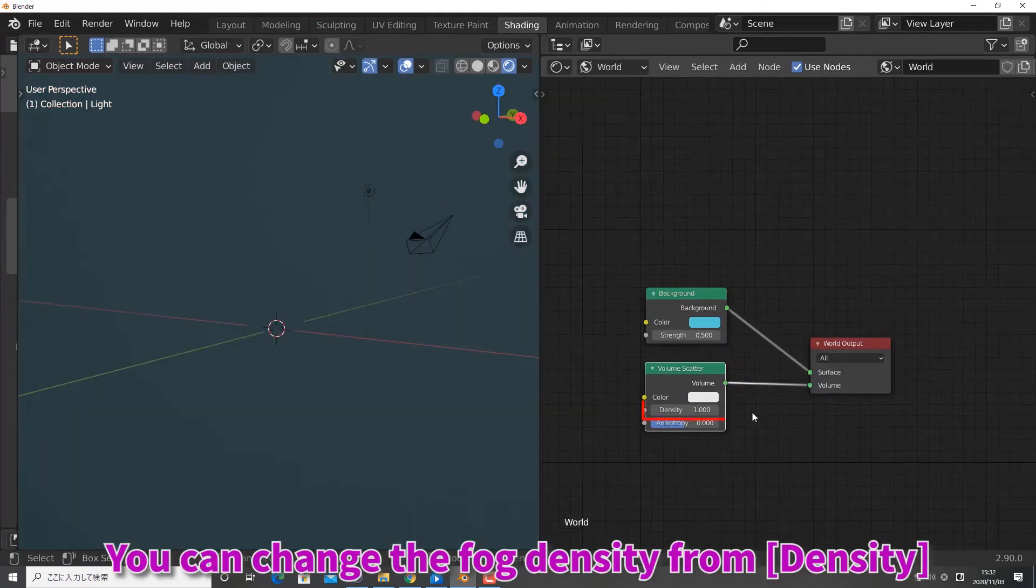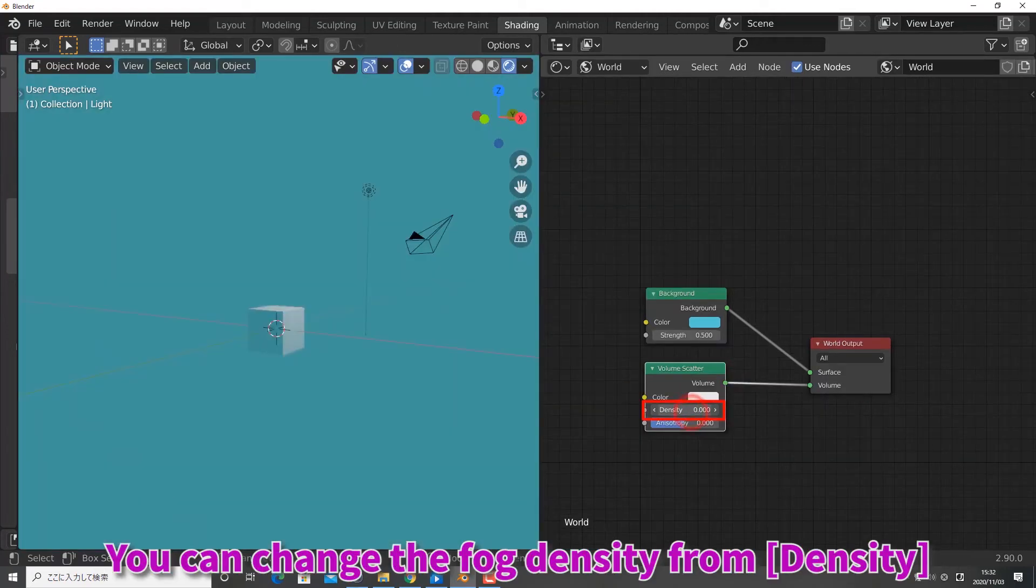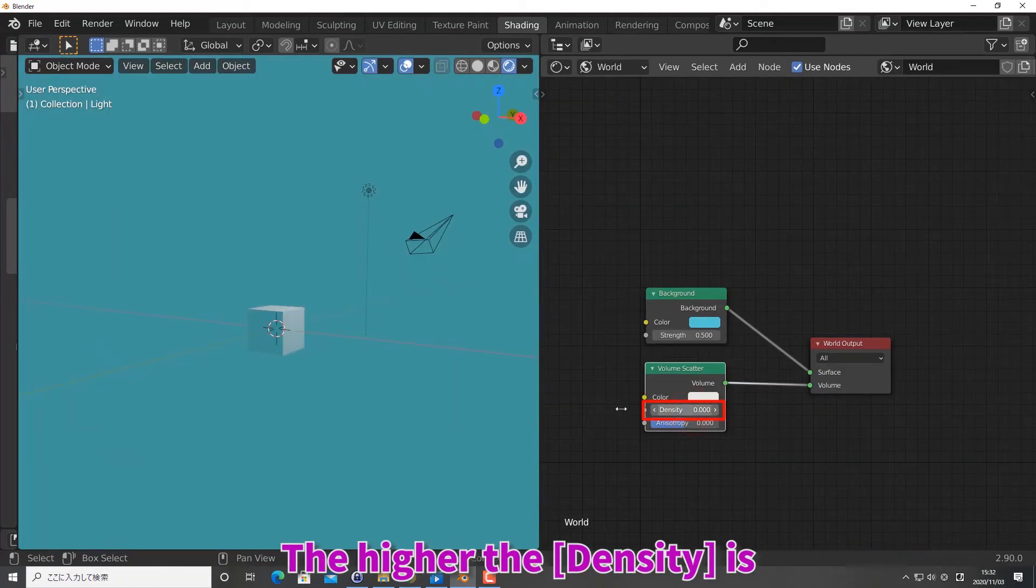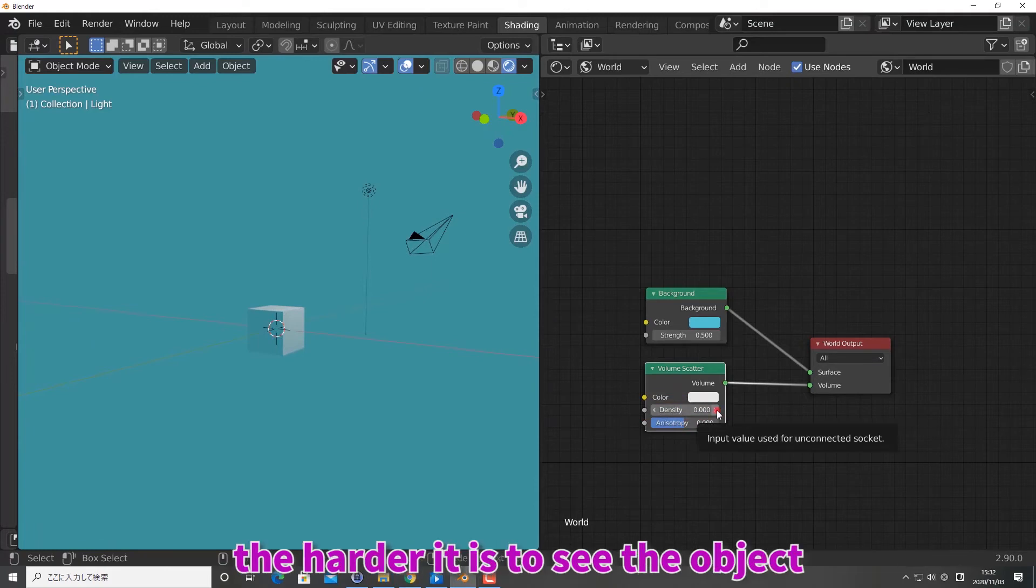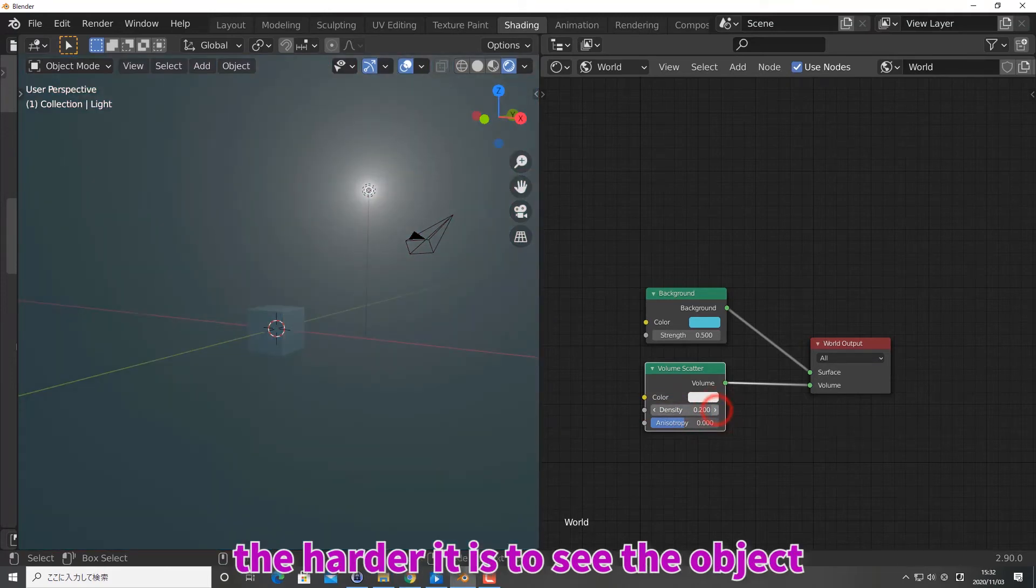You can change the fog density from density. The higher the density is, the harder it is to see the object.